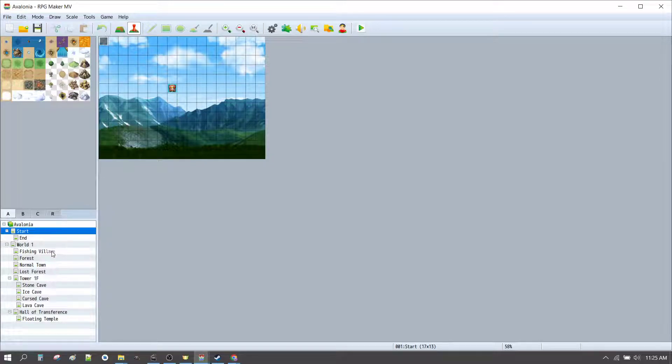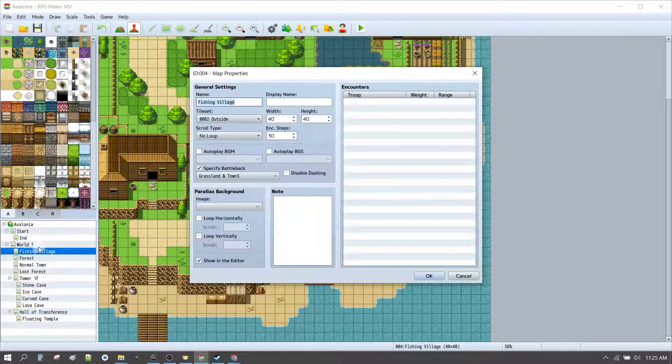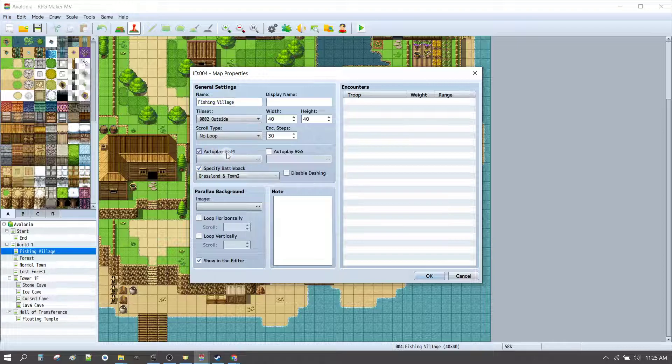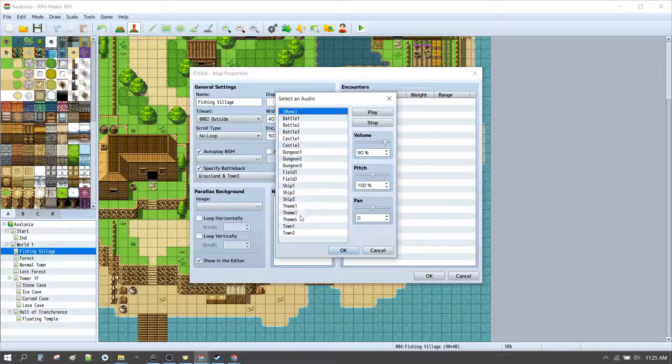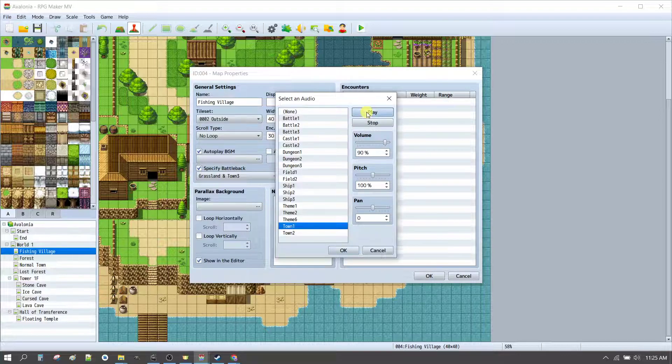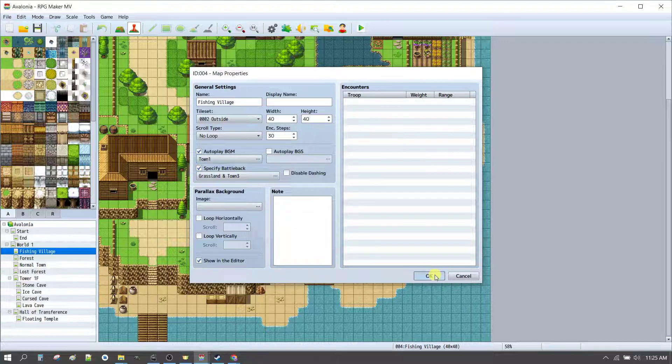We also want to set some music in the fishing village, as that will be part of our starting routine. So, we'll play some background music and I think perhaps town 2 or town 1, because it's a bit sleepy village. So, we'll set that there.